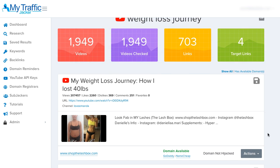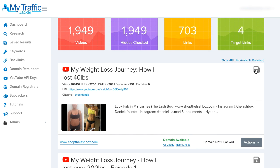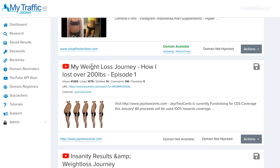If you want to see every single video that's sending traffic to this link before you buy it, you can do that with the actions button. If you want to save this result to research later, click the save icon and it'll be sent to your saved results tab in My Traffic Jacker. Scrolling down, this video has 41,000 views and has a link reported, however the domain available section does not show green and does not show GoDaddy or Namecheap. That's because the domain is likely broken — not in use — but it hasn't completely dropped yet, so it's not available to buy. If we see a lot of traffic coming to this domain, we can set a domain reminder to be notified when it drops.